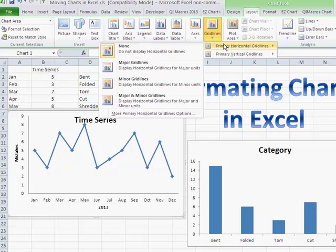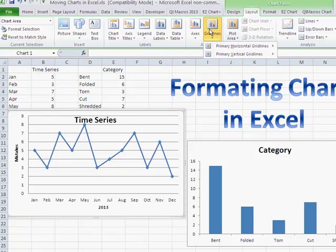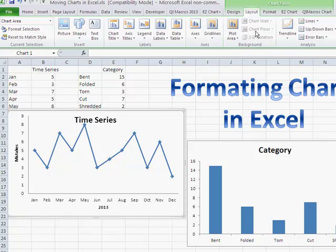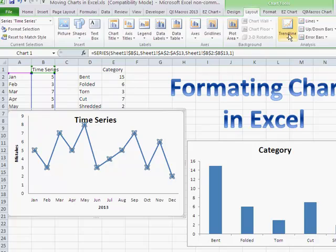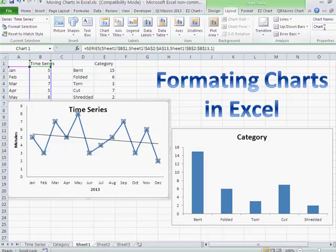Grid lines have been turned off because they can be considered chart junk, but you can turn them back on if you want. You can also do things like add a trend line — for example, a linear trend line running through the data. That doesn't always tell you a lot, but it might be something useful to do. You'll also see the actual name of the chart on an embedded sheet — this one is called Chart One.